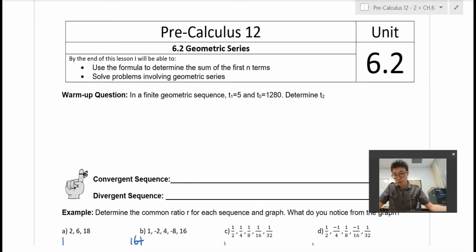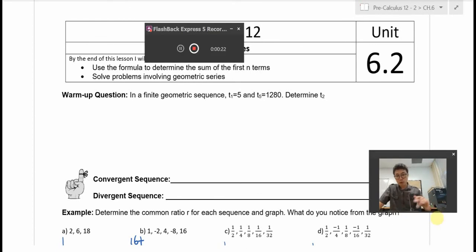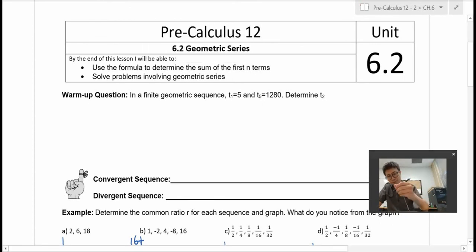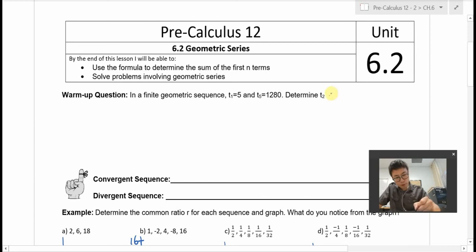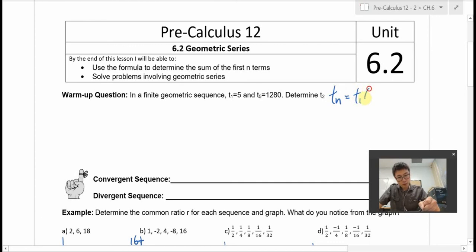So here's the warm-up question. In a finite geometric sequence, T1 is equal to 5 and T5 is 1280. We are looking for the second term, T2. Let's first review the formula we got last time: Tn, which is the nth term, is equal to T1 times the common ratio to the power of n minus 1.